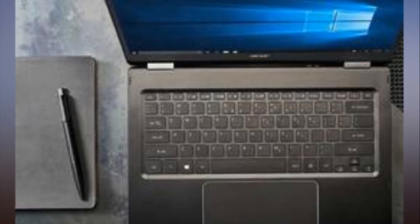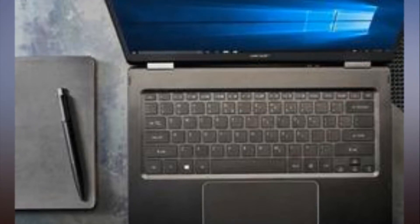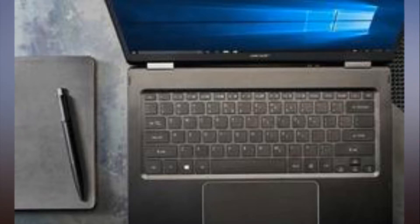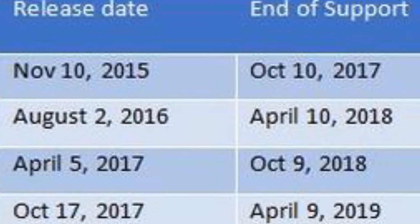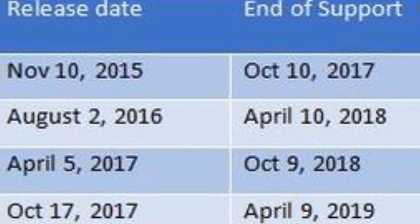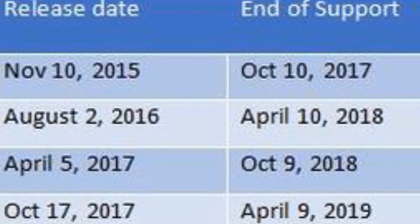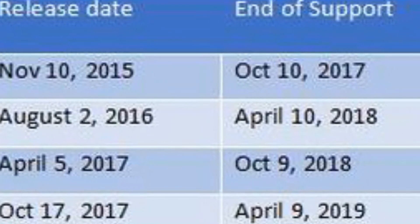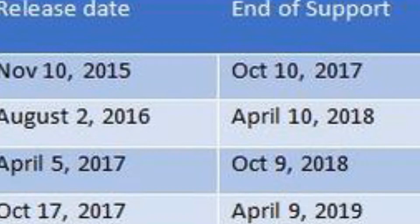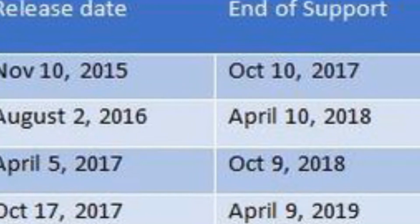Microsoft also firmed up today the end of support dates for its latest Windows 10 releases. Before today, Microsoft was providing tentative end of support dates for these updates. Now we have actual end of support dates, as indicated in this chart below.